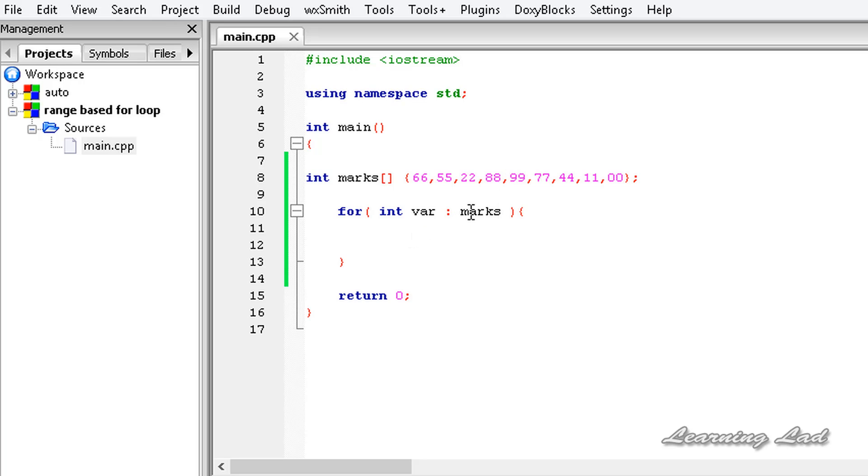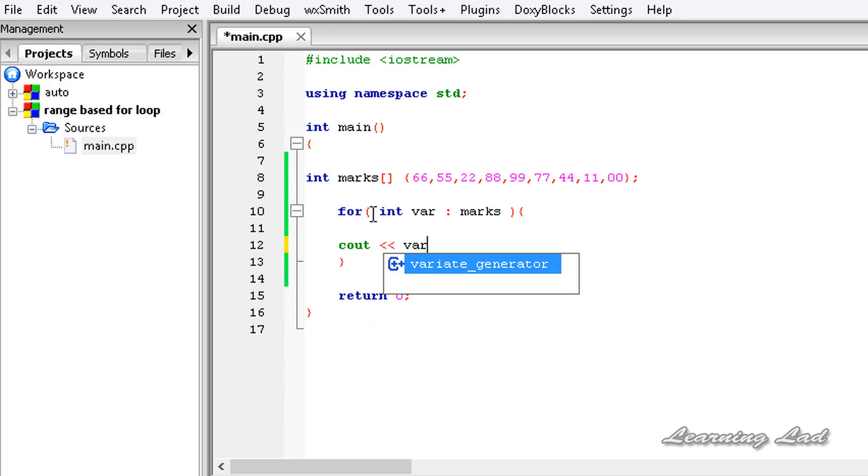I'm going to use a cout statement here in this for loop, and we're going to print out the value of this variable 'var', and let's add the end line.